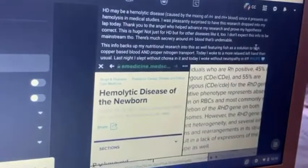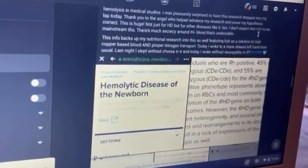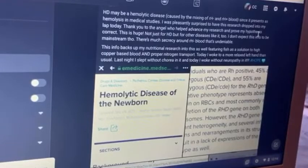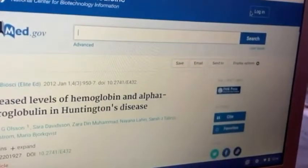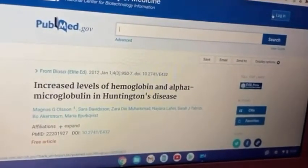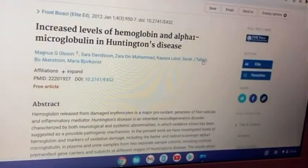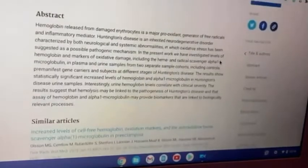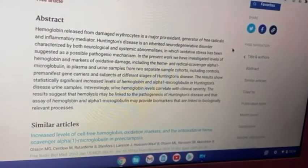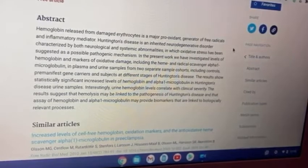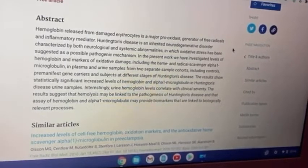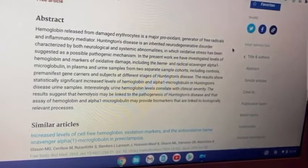I want to talk about how Huntington's may be a hemolytic disease. A hemolytic disease is something that I stumbled across when I was looking for some research. I stumbled across this PubMed article that says increased levels of hemoglobin and alpha-1 microglobulin in Huntington's disease. It says that the hemoglobin released from damaged erythrocytes is a major pro-oxidant generator of free radicals and inflammatory mediator. Erythrocytes are red blood cells. So it's the apoptosis — the destruction of the red blood cells. What does it have to do with Huntington's disease? This is what I started thinking about.